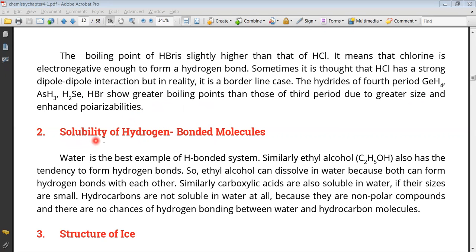If you have any substances that will dissolve, that will be due to solubility. For example, if we look at ethyl alcohol — ethyl alcohol formula is C2H5OH.